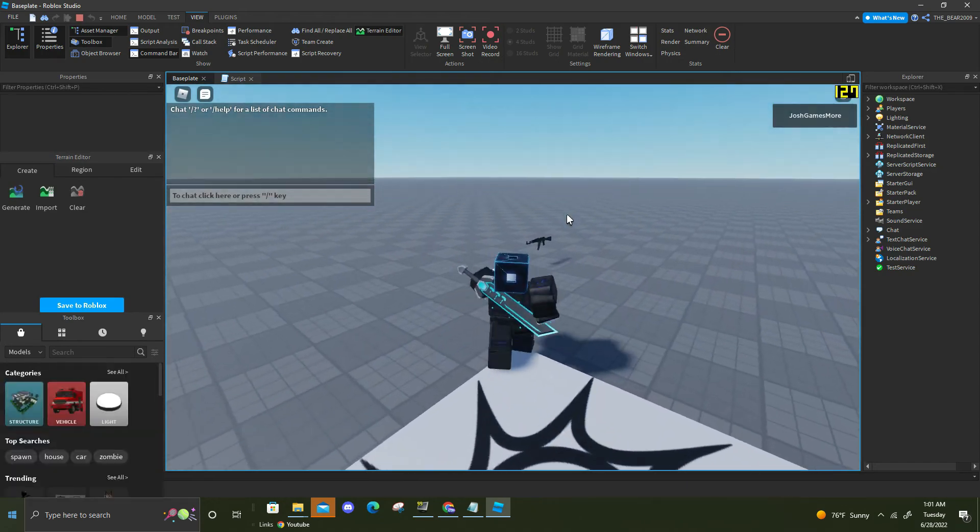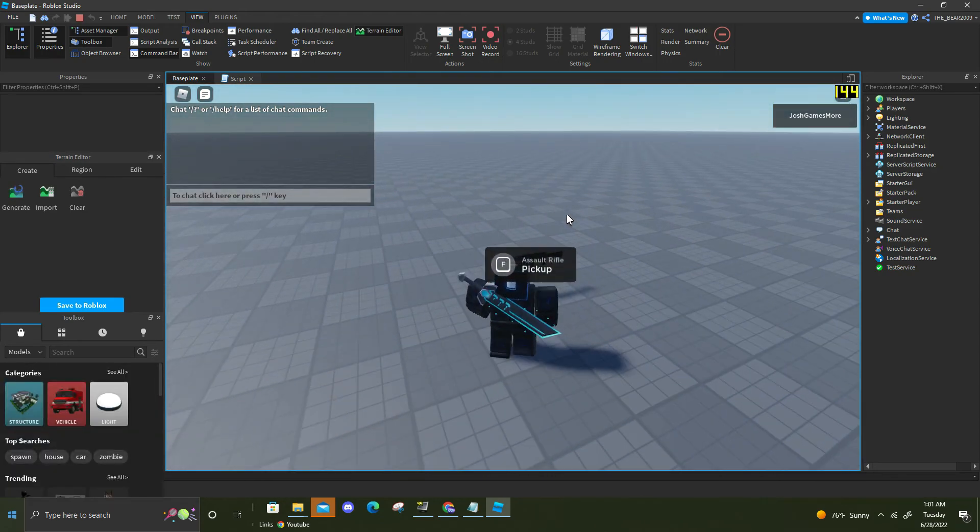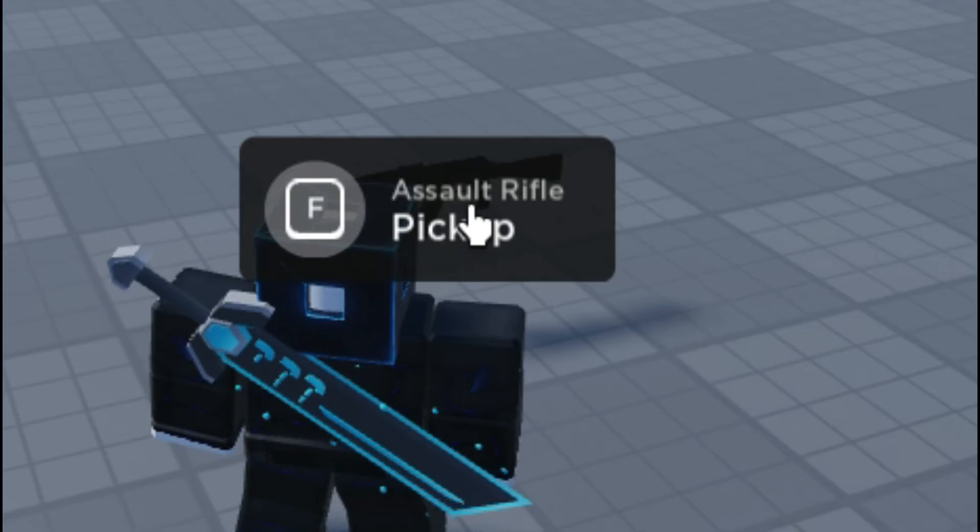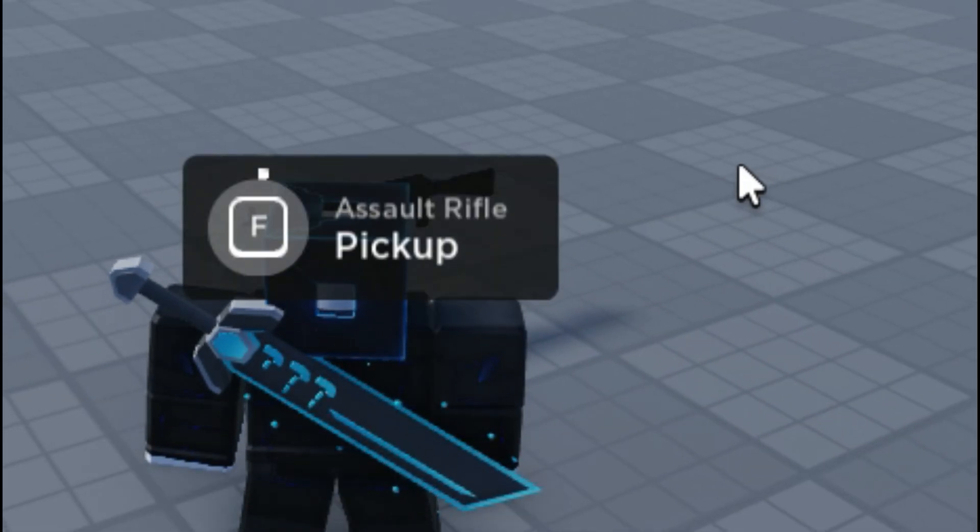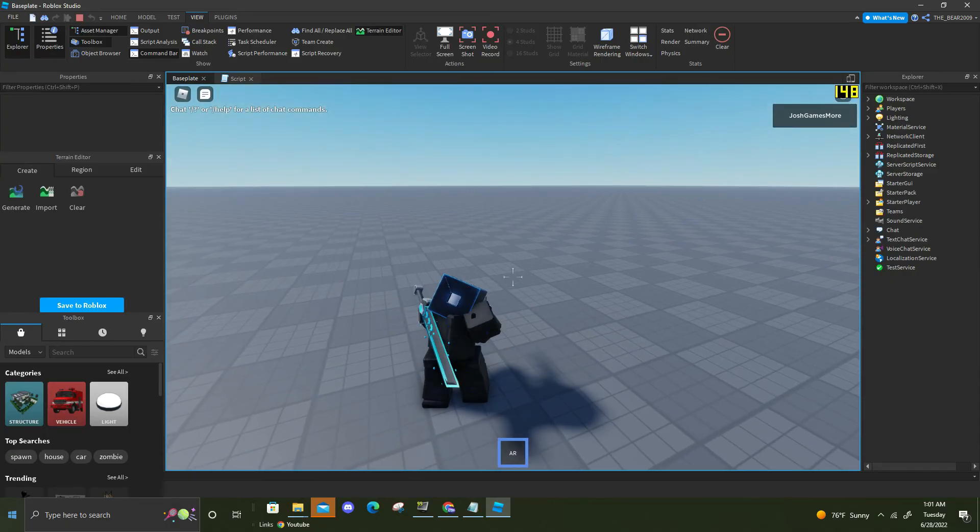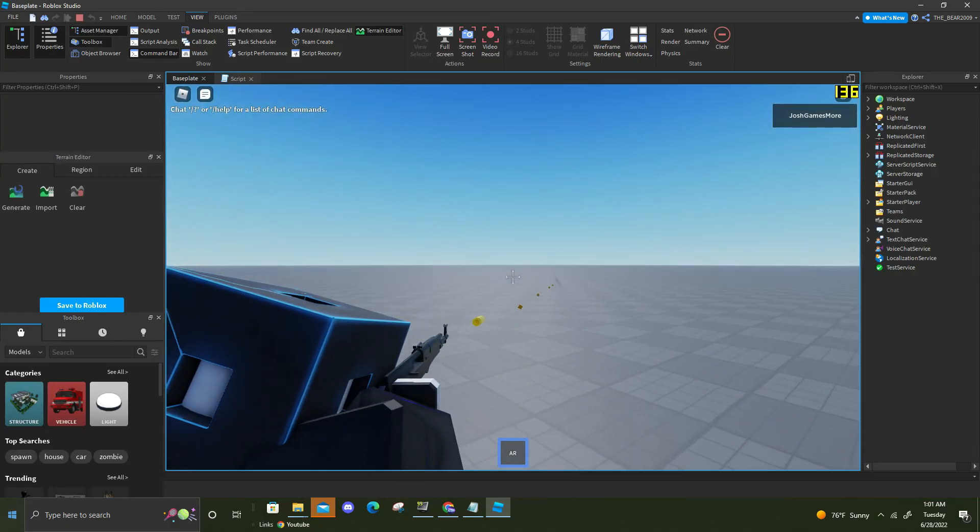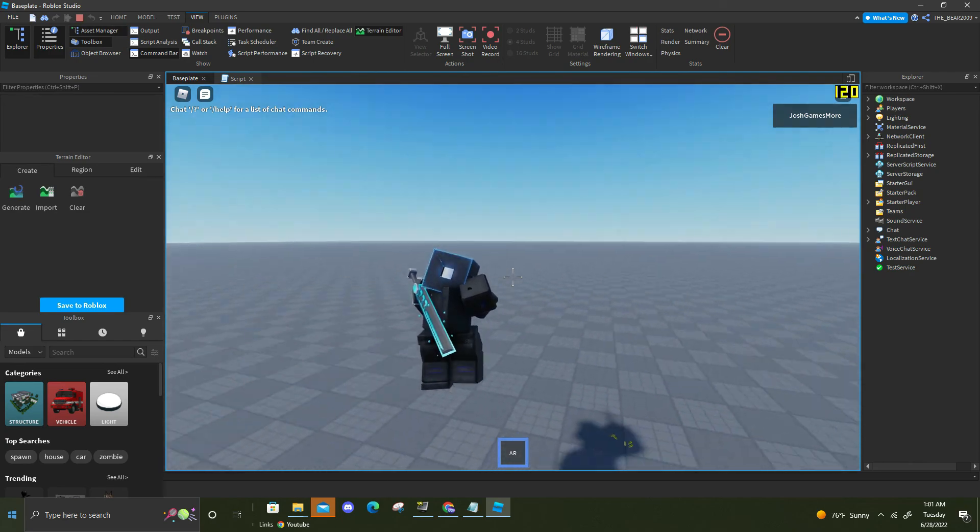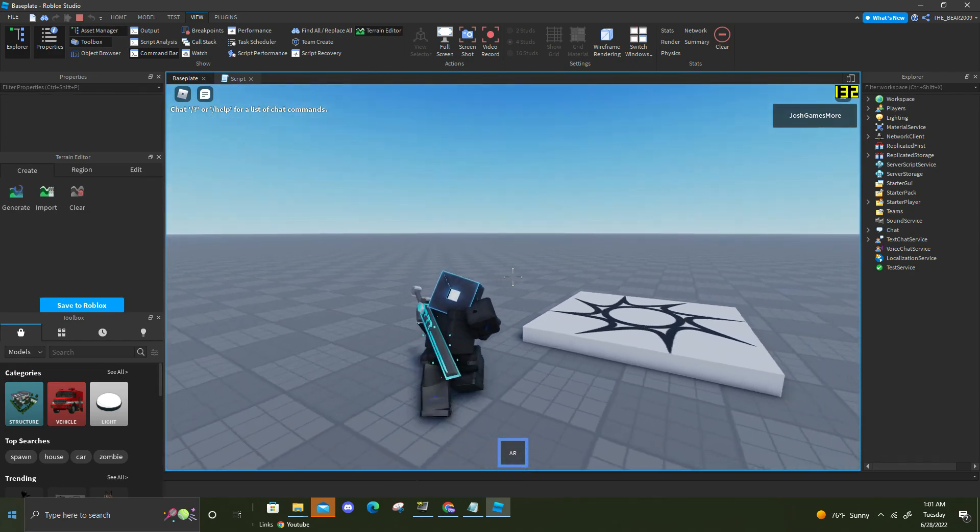Let's approach this again. As you could see it says assault rifle and pick up, then press F. As you can see, hold it down, bam. And that's how you make a basic pickup system.